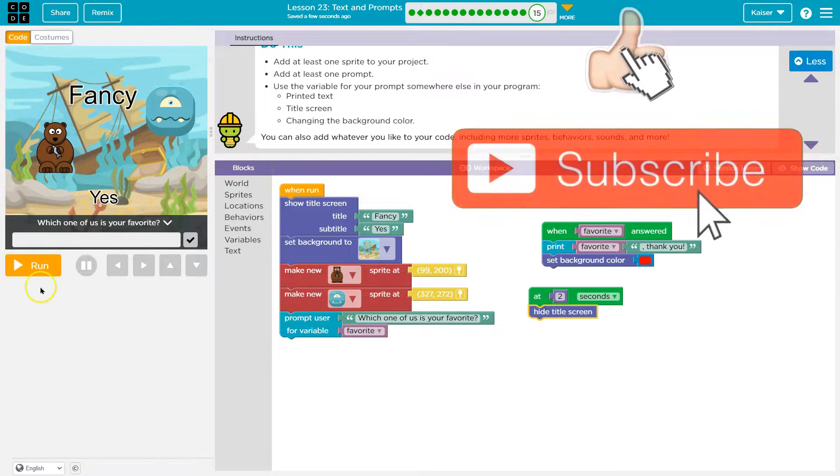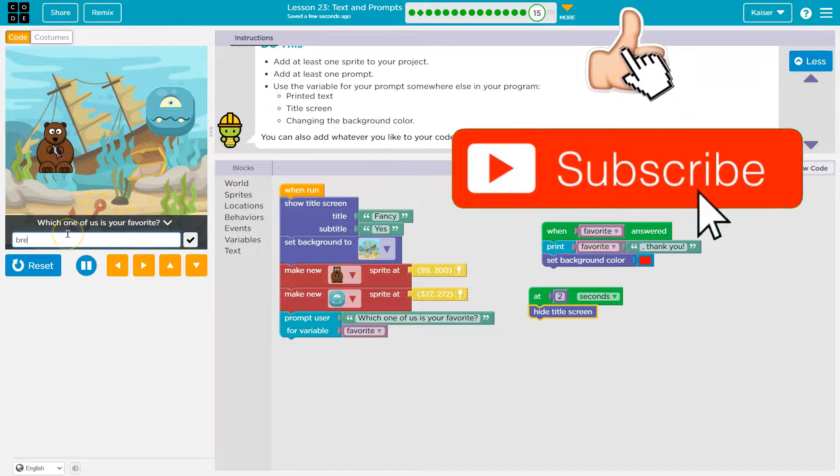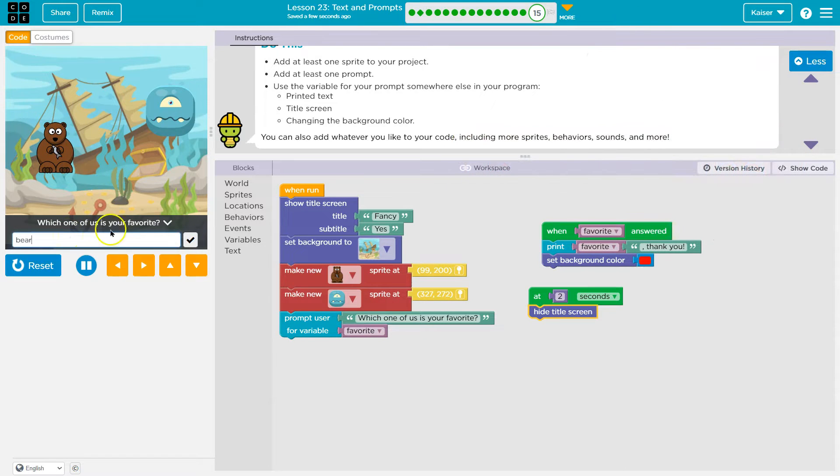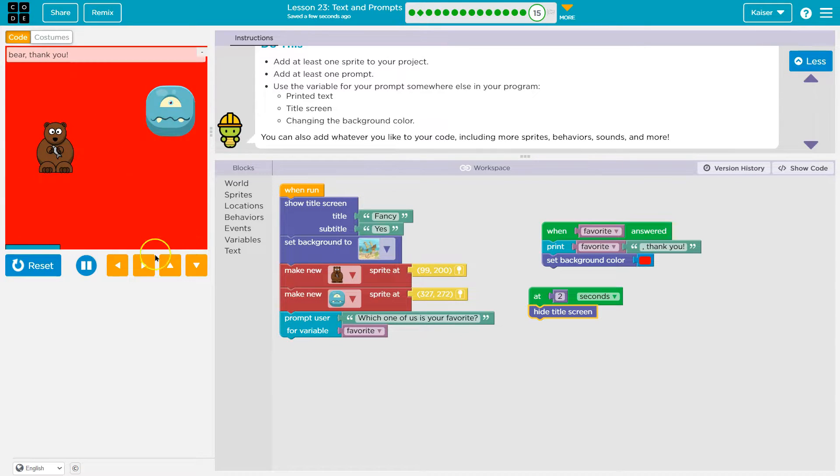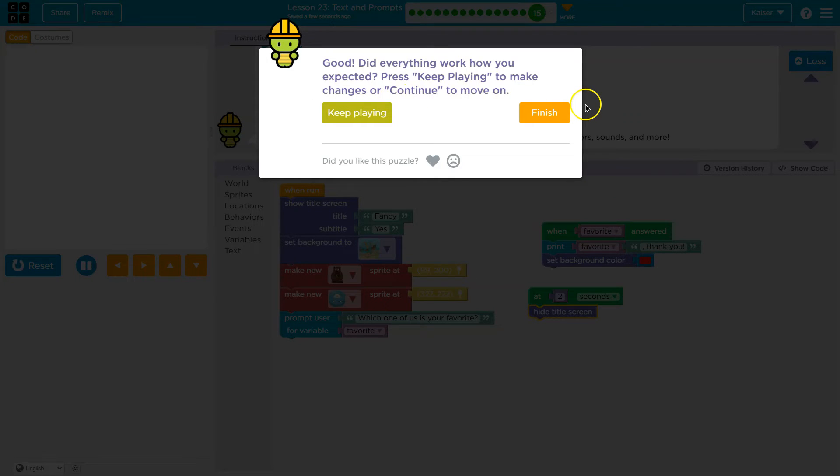We've learned so much this lesson. I'm really excited about this. Which one is your favorite? I don't know bear if I can spell it. There, oh and the title disappeared and it's red and bear says thank you. I'm pretty excited about it. Onward.